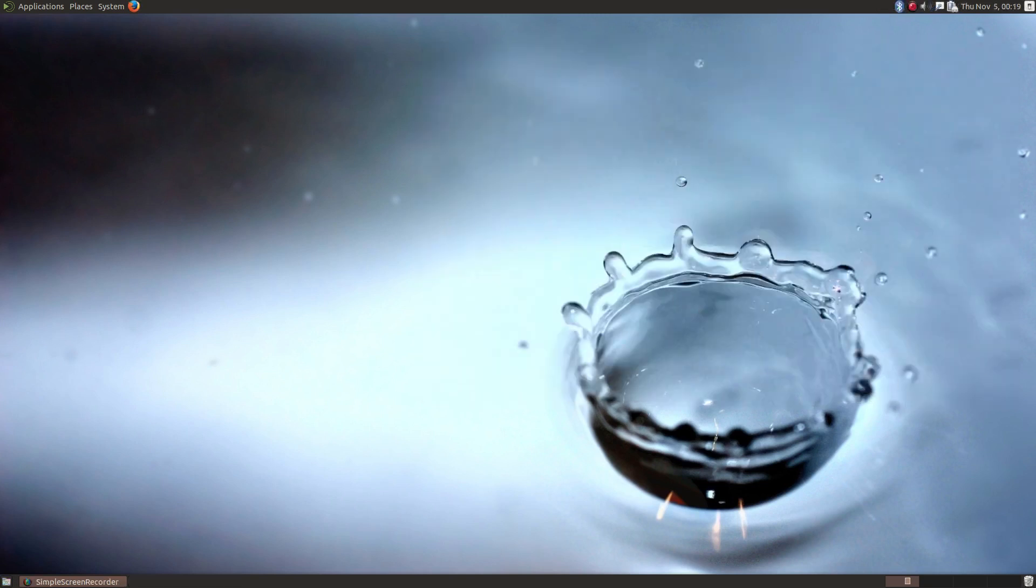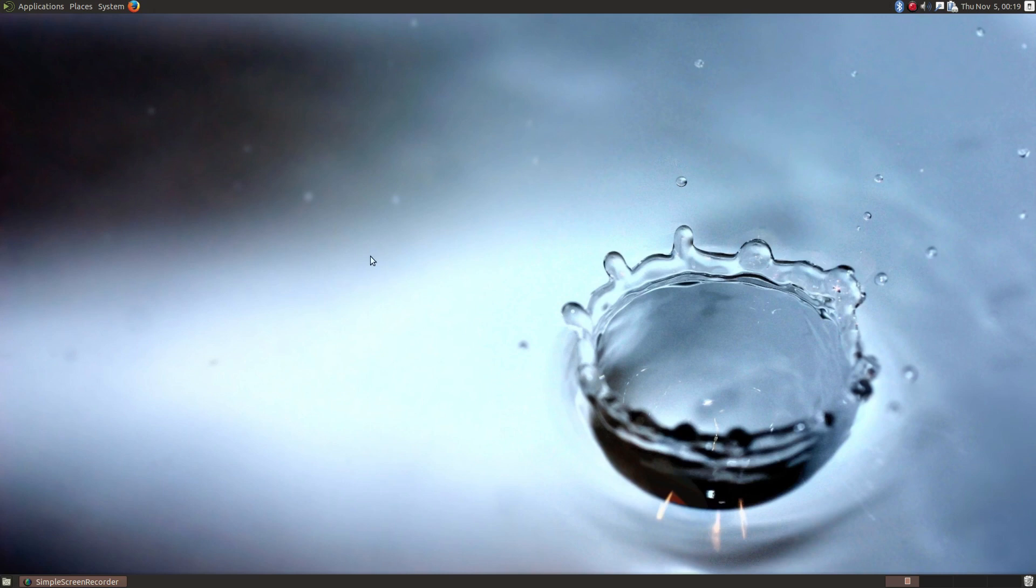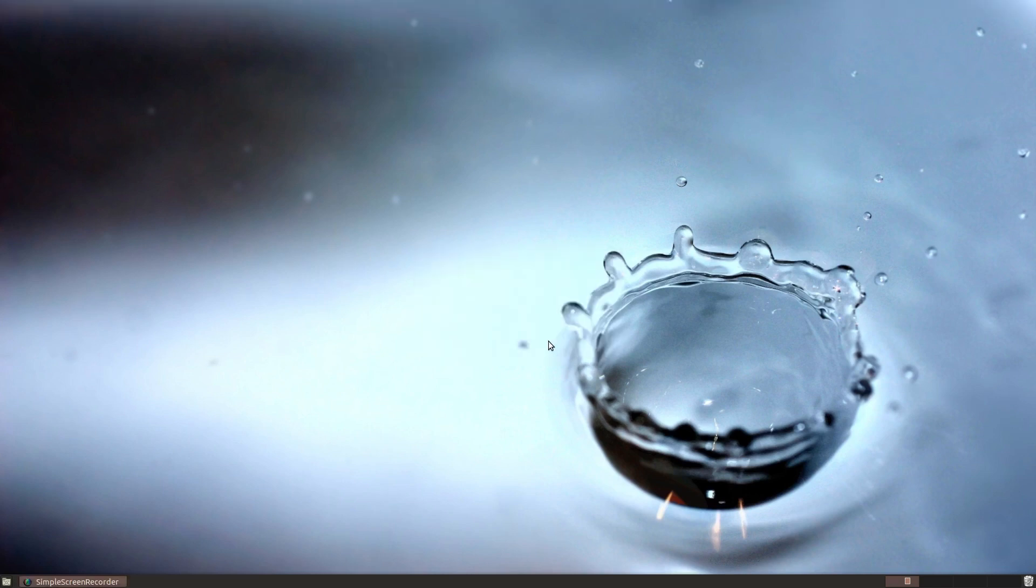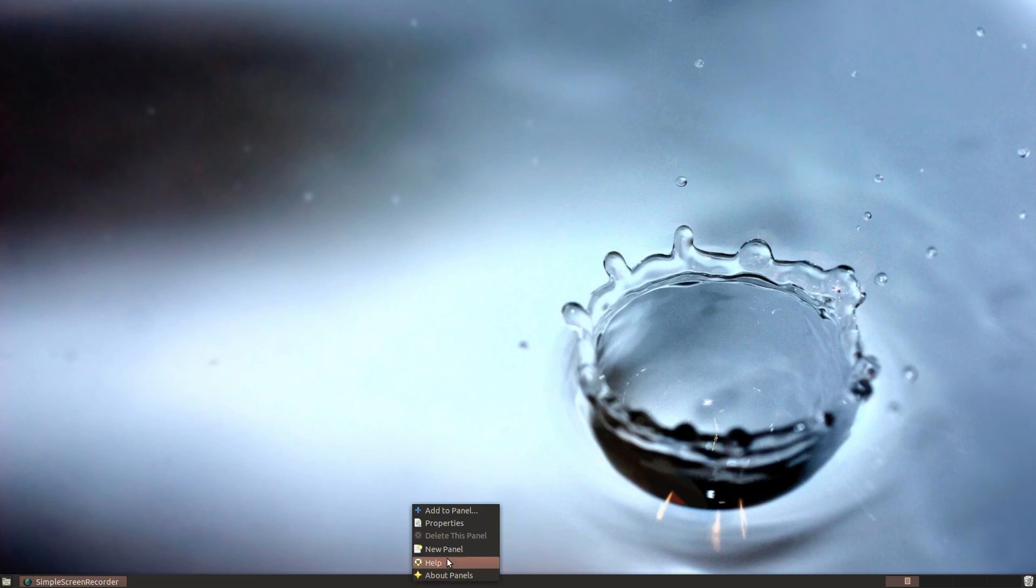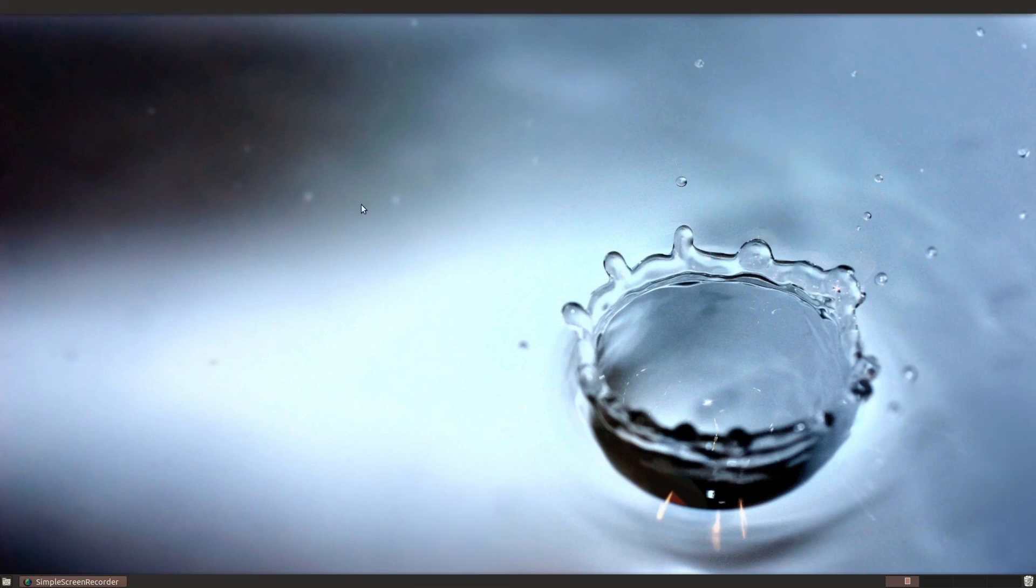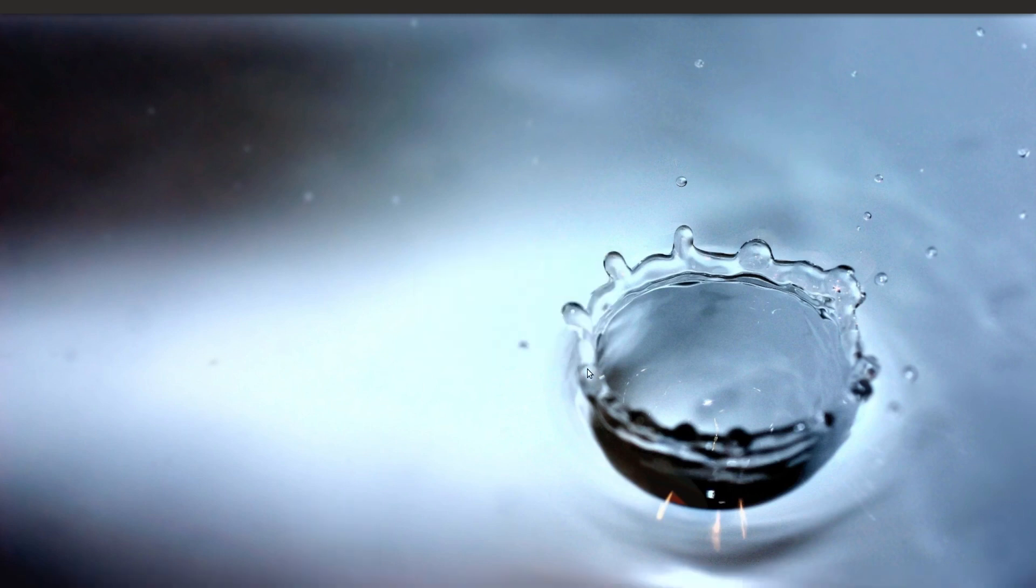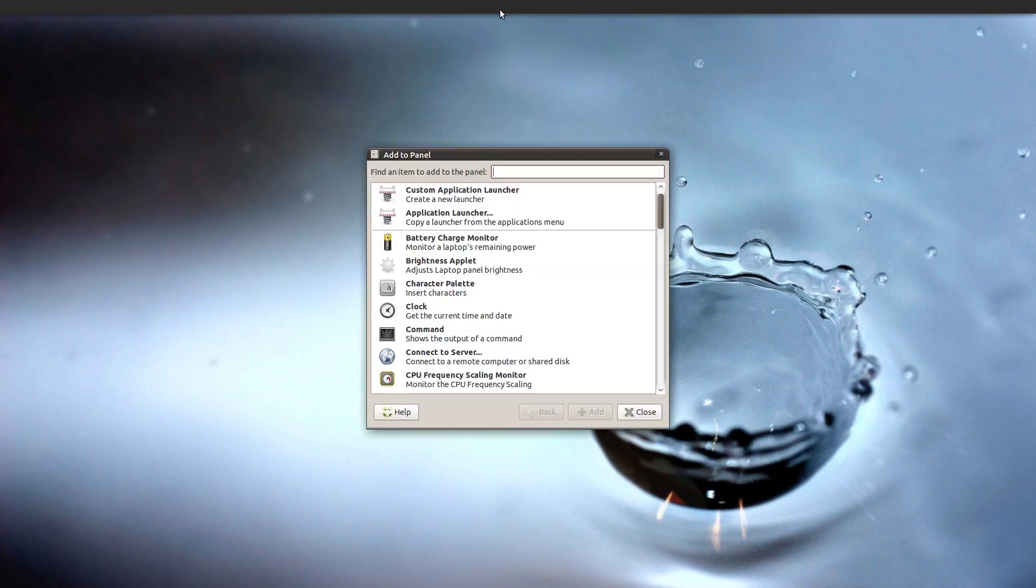So let's do our panels now. Now the way I like my desktop setup is a single panel across the top. So to do that, let's get rid of this one. So just right click it and we'll go down to delete this panel, and then go to the panel on the bottom, click a new panel that gives us a fresh canvas across the top. Let's go back to the bottom panel and we'll delete that panel.